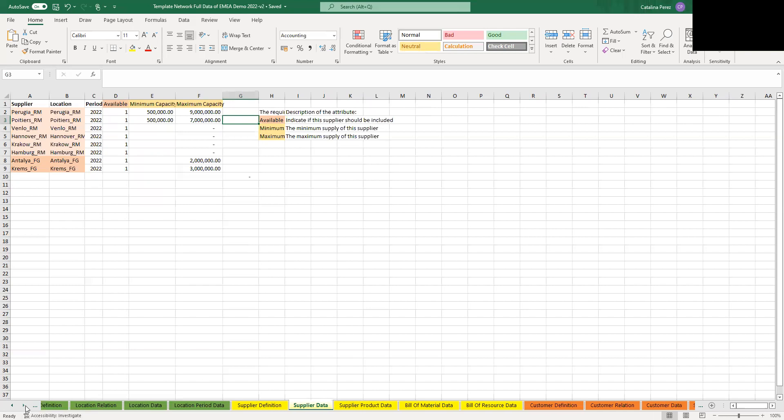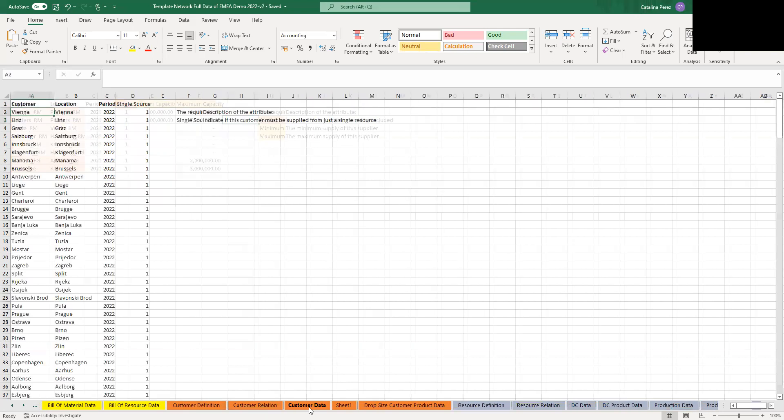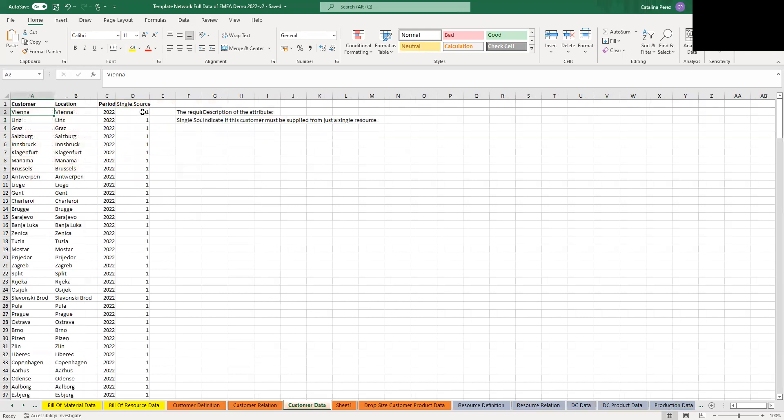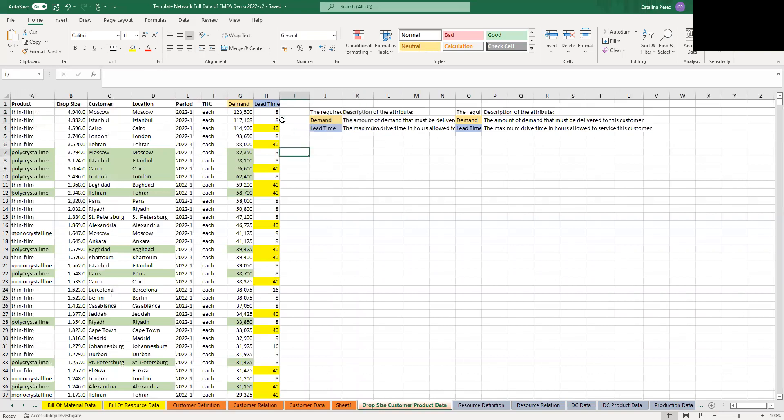Then another important thing that you have to remember is that the single sourcing means that 100% of the products need to come from one specific source, whether it is from a supplier or a resource. So we have the option of doing single sourcing for customers and for resources, but what it means is that all of the products that arrive to that location come from the same place. Lead time in the customer product data or drop size customer product data refers to the last drive time between your resource and your customer. So it is basically the time it takes to complete the last mile and it does not consider the times in the rest of your network.